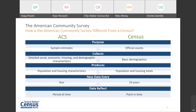The MOE gives us more information about the population by telling us how much the estimate may vary from the true population value. The ACS collects information that previously appeared on the Census long form, collecting detailed social, economic, housing, and demographic characteristics, whereas the Census collects basic demographics via the short form — like age, sex, race, Hispanic origin, household relationship, and housing tenure.